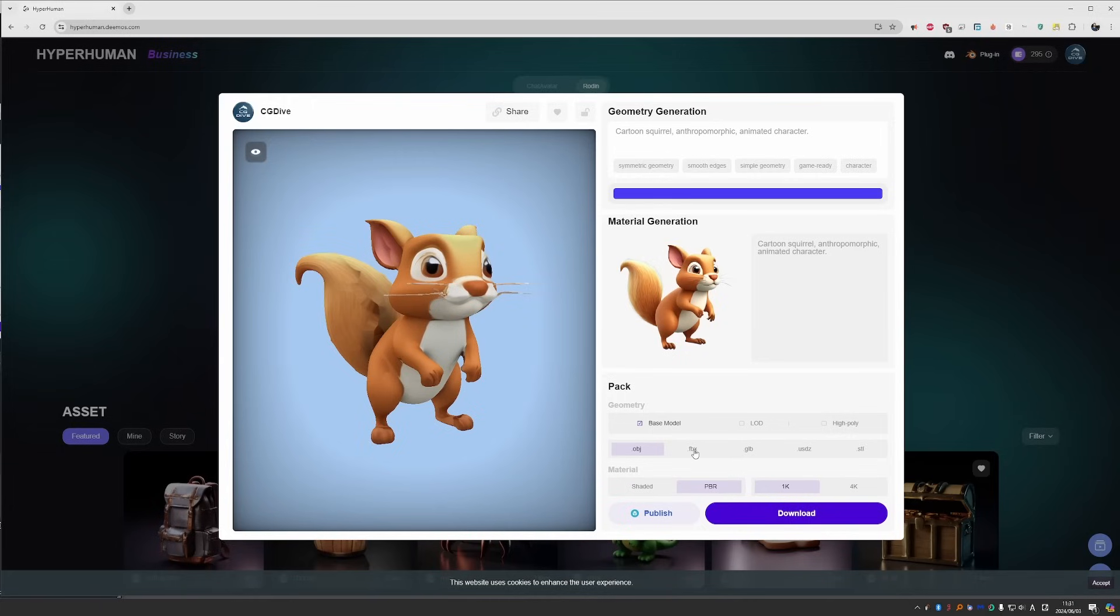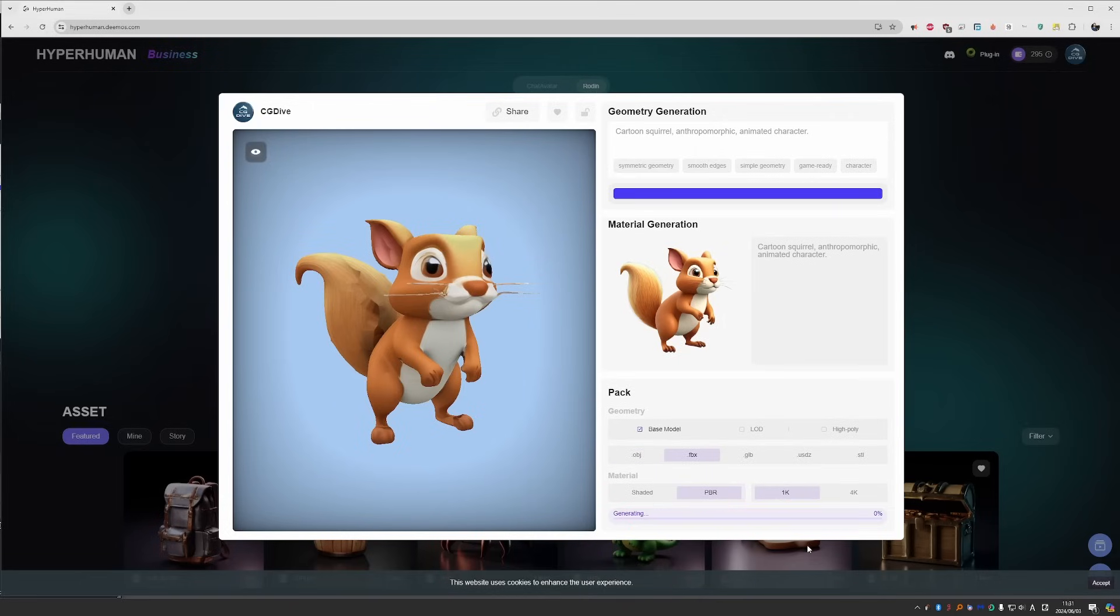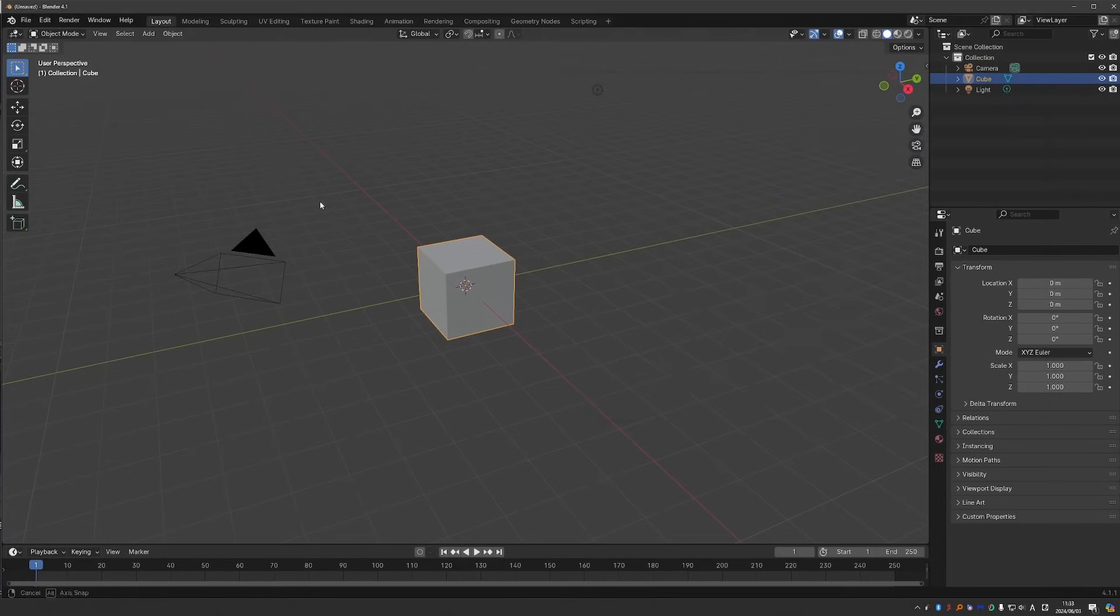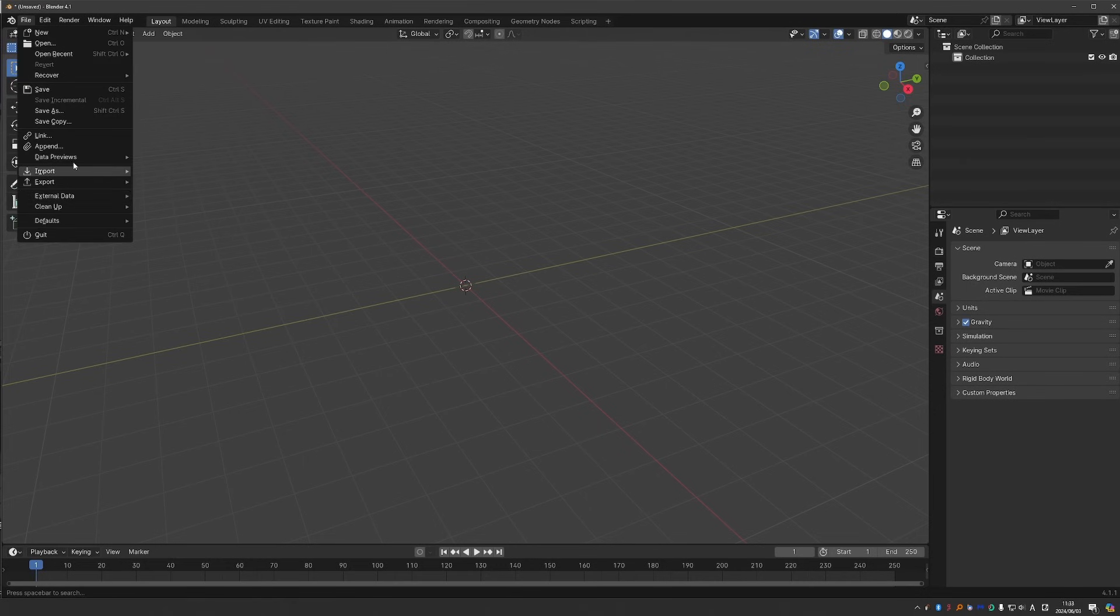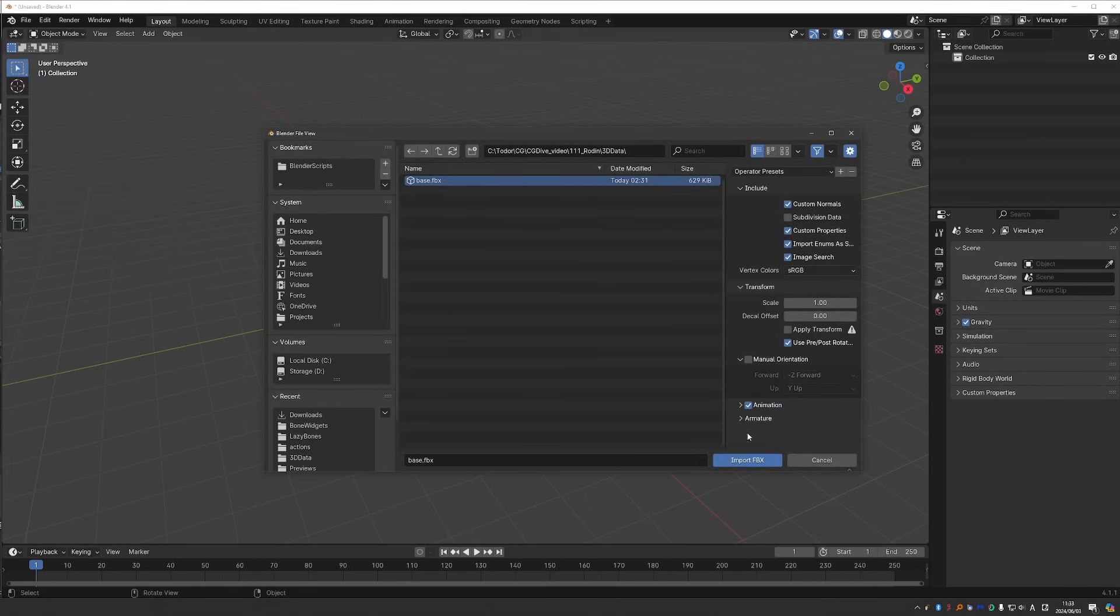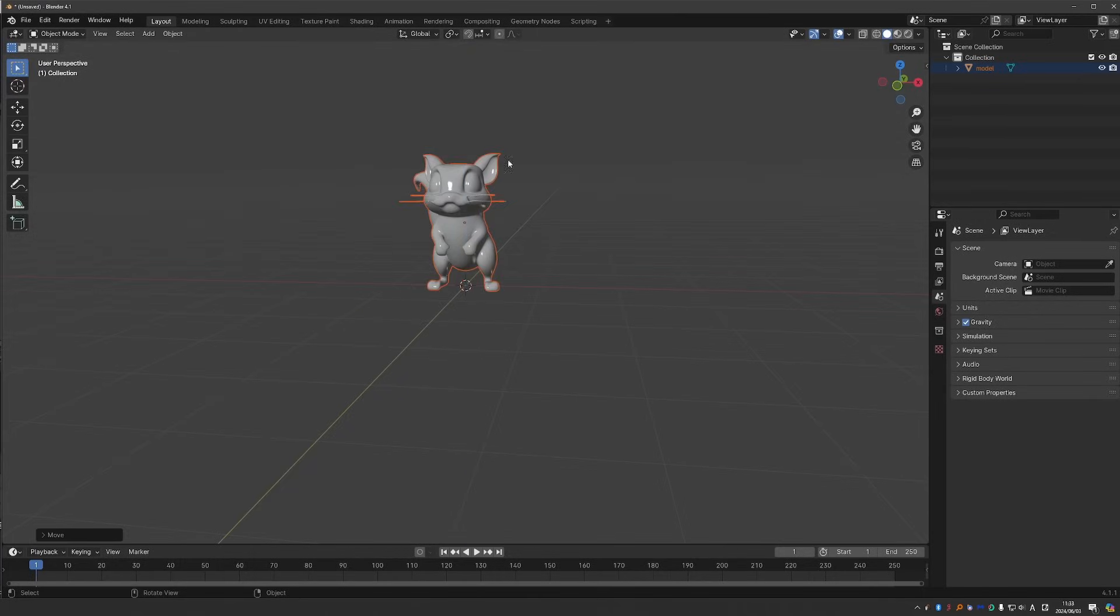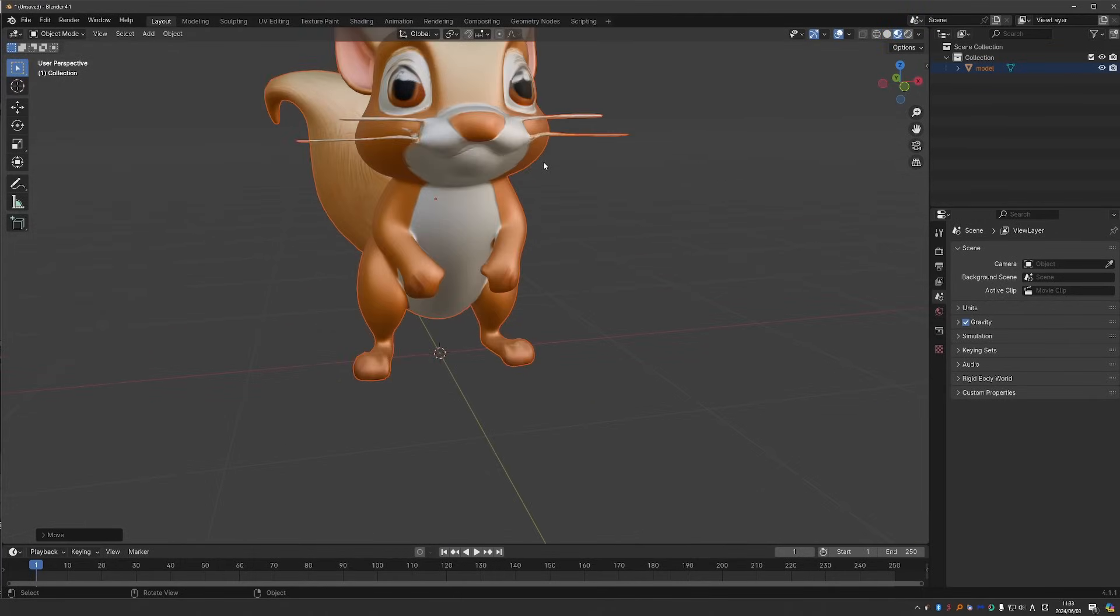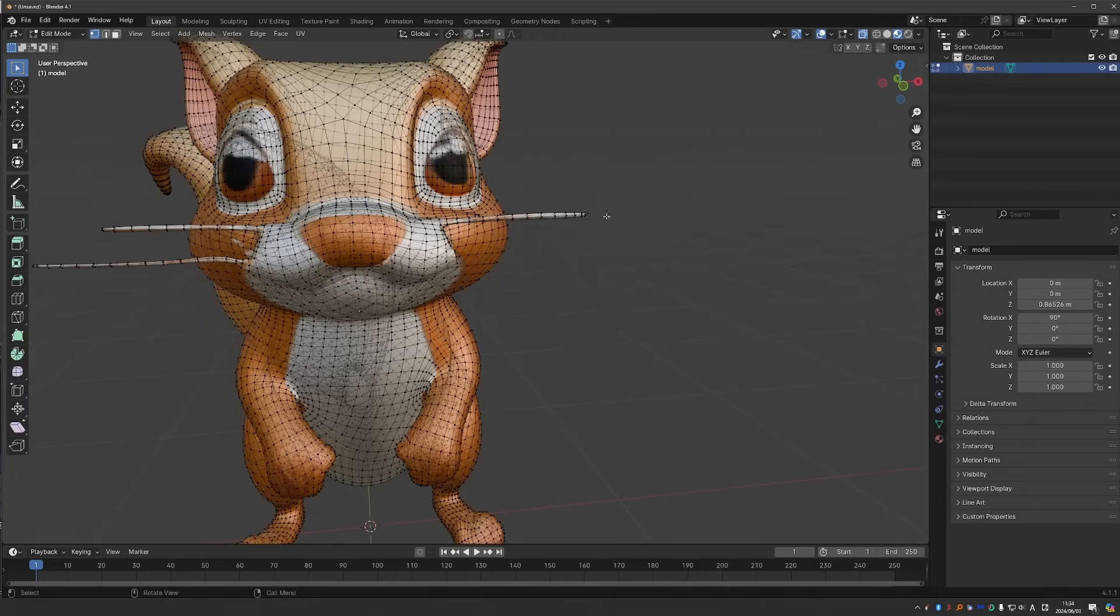You can now choose some export options, download your model, and use it anywhere you like, such as Blender, Maya, a game engine, and so on. I'll go for base model, FBX, PBR textures in 1K and click download. When I unzip the download, I'll have an FBX file and a couple of PBR textures. In Blender, I can go to import FBX and import the FBX file. And it will have the textures already applied. From here, you may want to do additional modeling, sculpting, and so on.